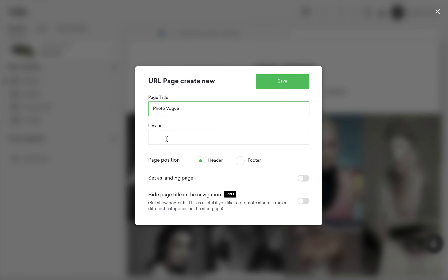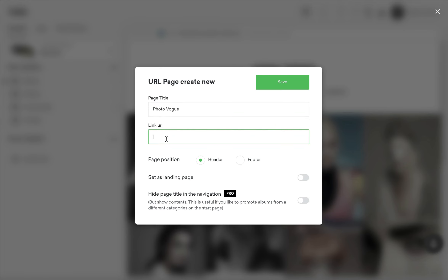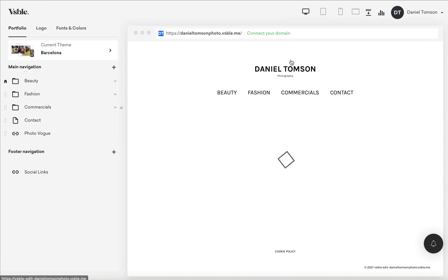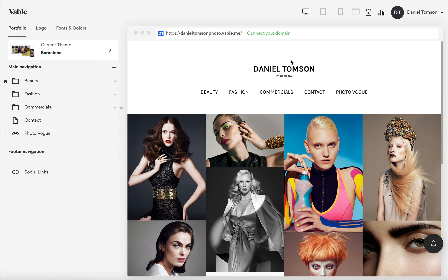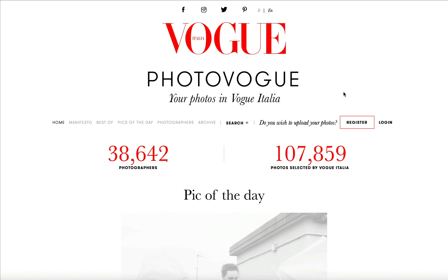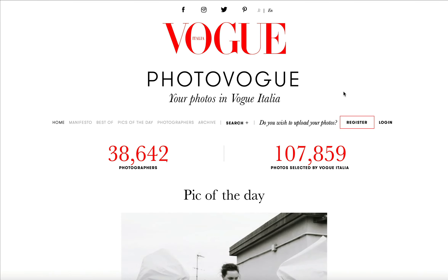Name your page and add the link that you want to open when the page is clicked. Click save. The link is now in your navigation and will open the linked home page in a new browser window.